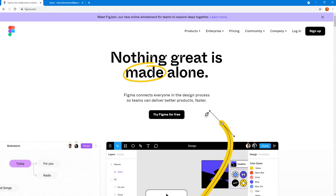Figma is a UI design tool that easily lets you design UI elements and it is also a brainstorming tool that allows you to easily brainstorm ideas and collaborate with other team members.